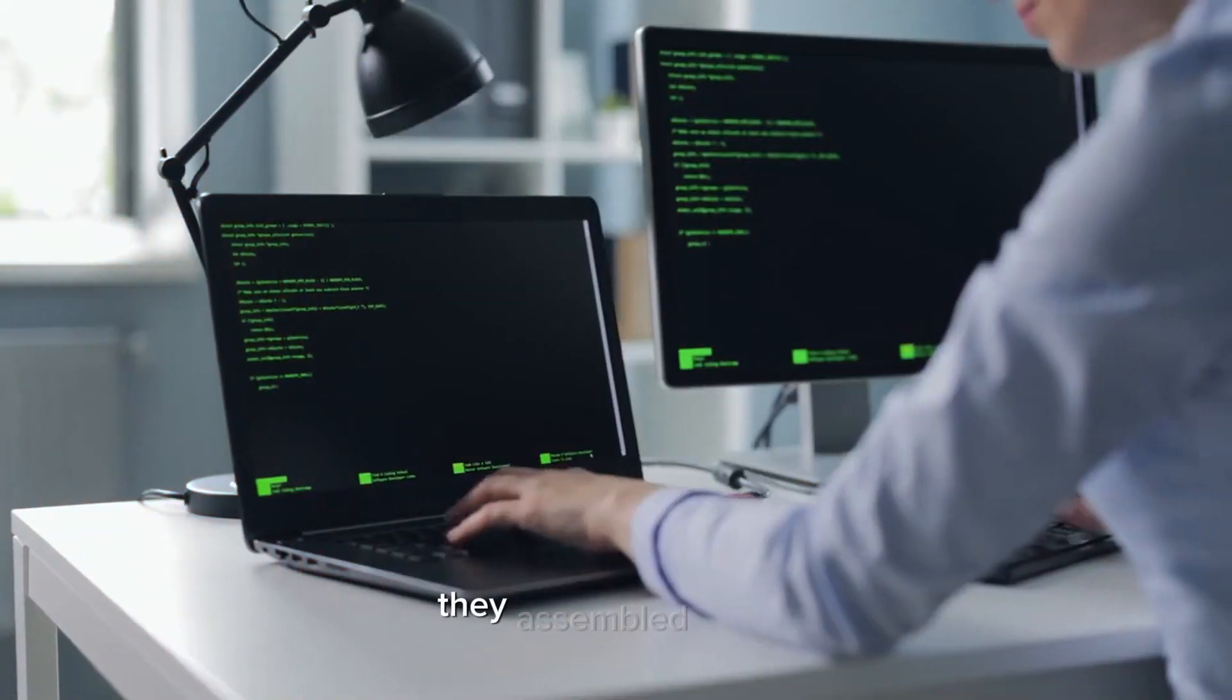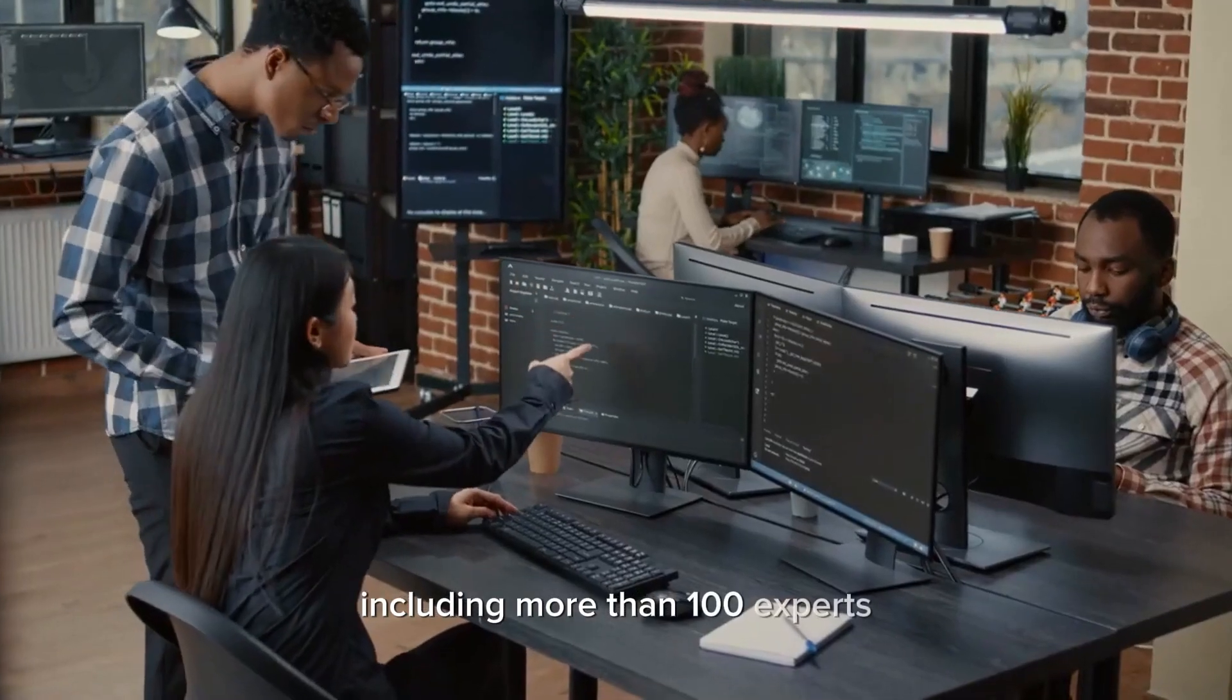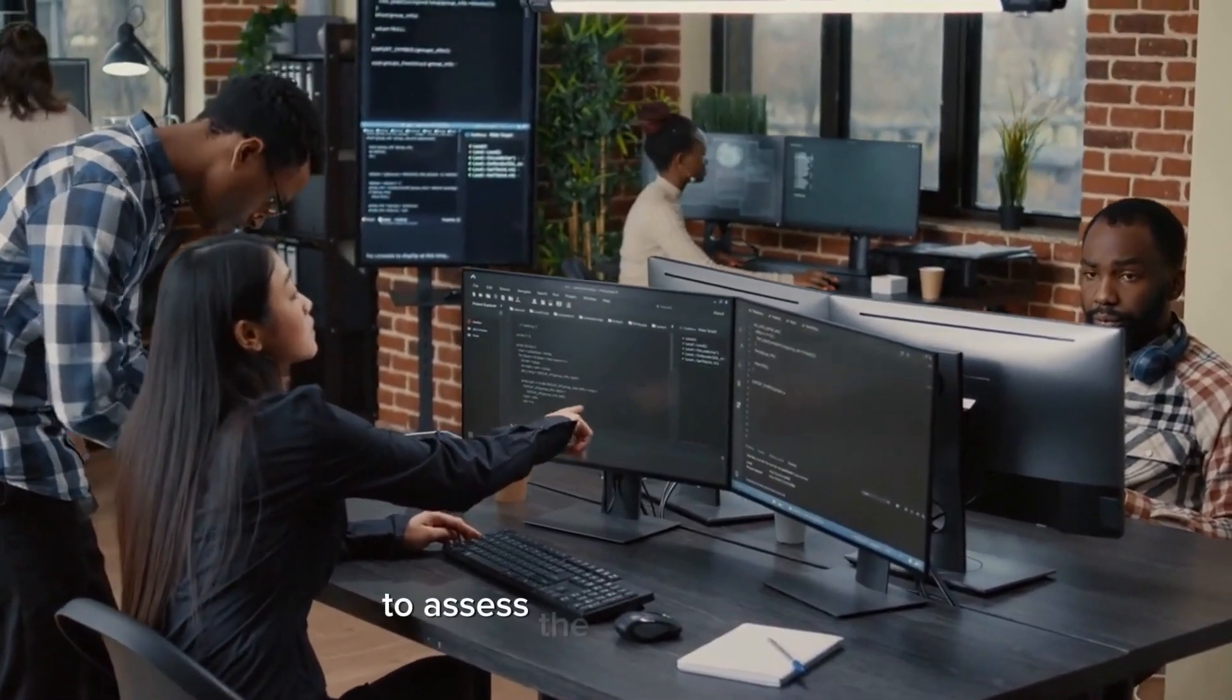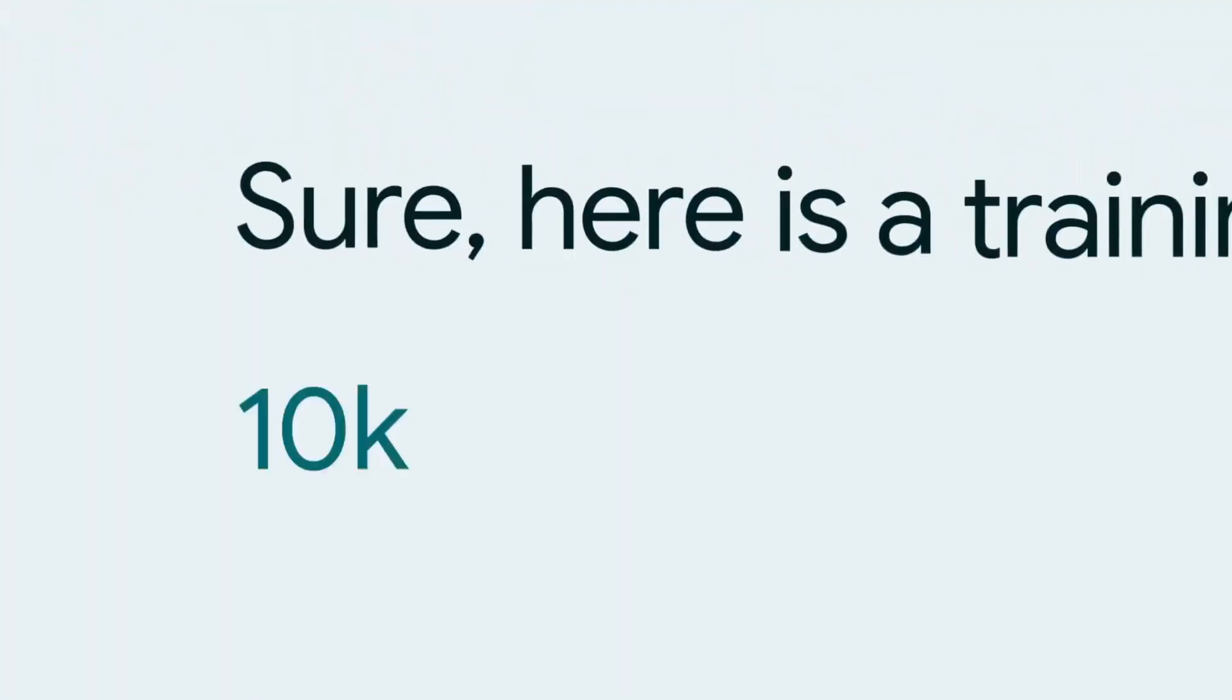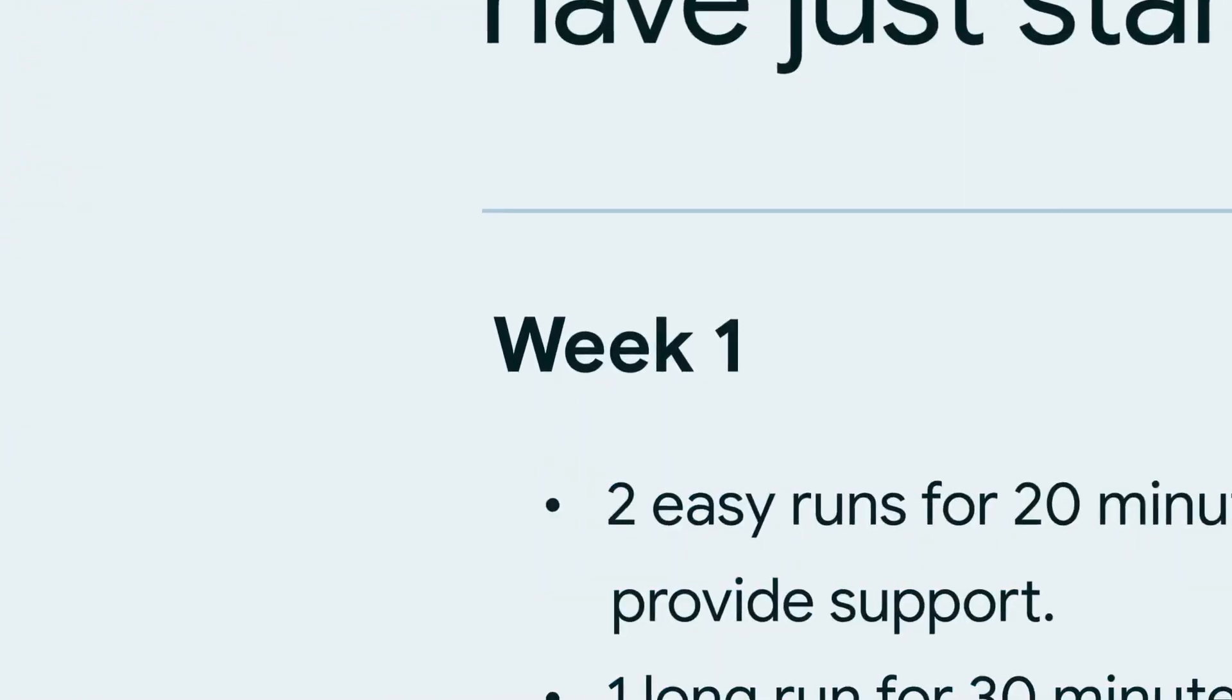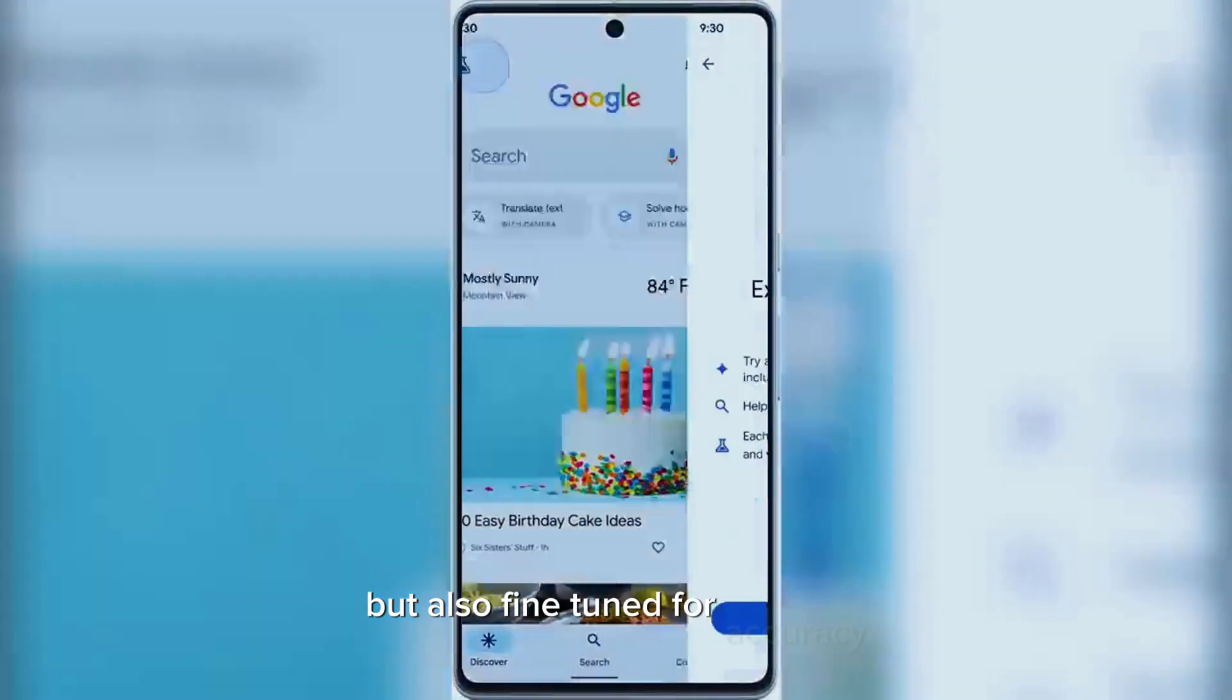Scale AI has been instrumental in testing SGE's capabilities. They assembled teams, including more than 100 experts with doctorates in various fields, to assess the tool's responses. This collaborative approach ensures that SGE is not just technologically advanced, but also fine-tuned for accuracy and reliability.